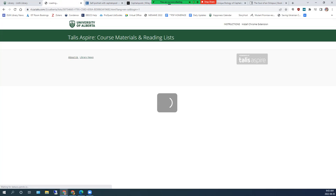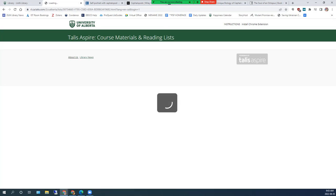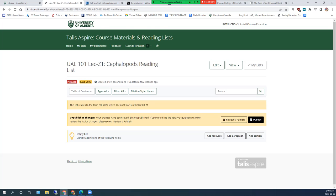You now have a reading list. You can start adding resources to your reading list right away, but you may want to first create a structure that matches your curriculum or any other organizational structure that you want.